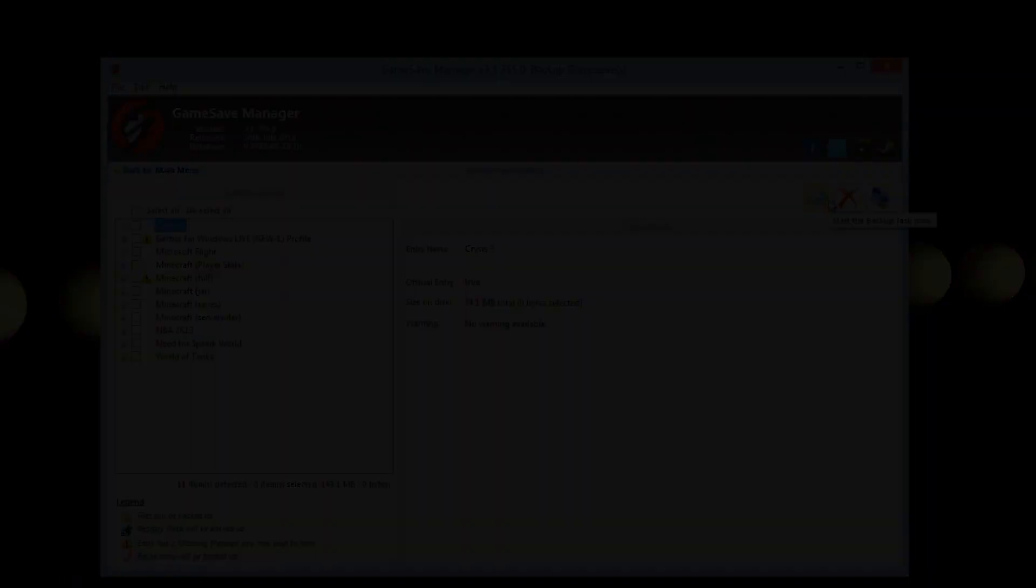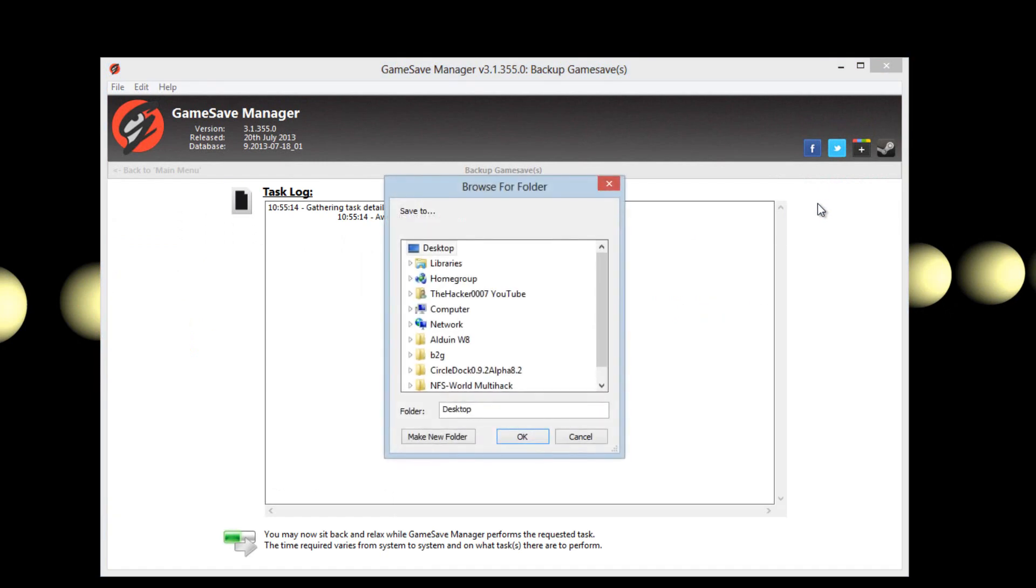On the right hand corner we have deleting backup and more information. So then you check it off, click it and browse for a folder.